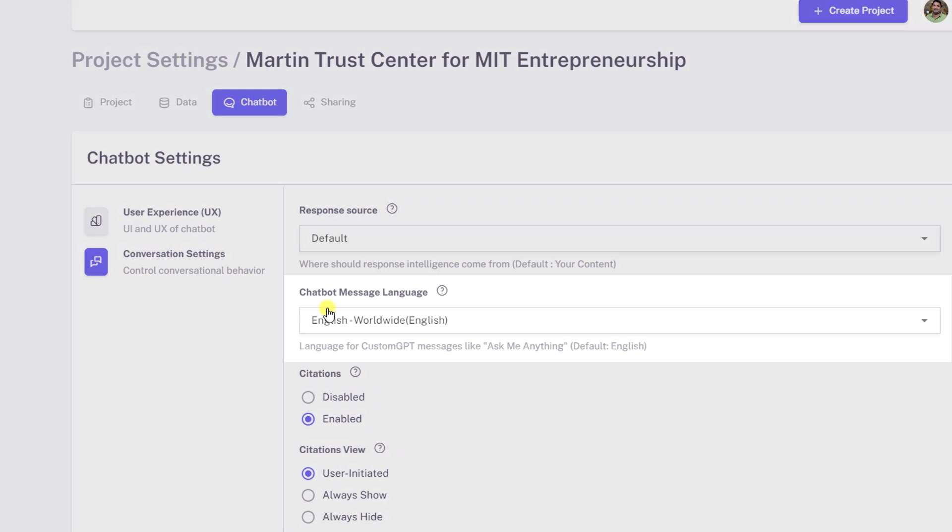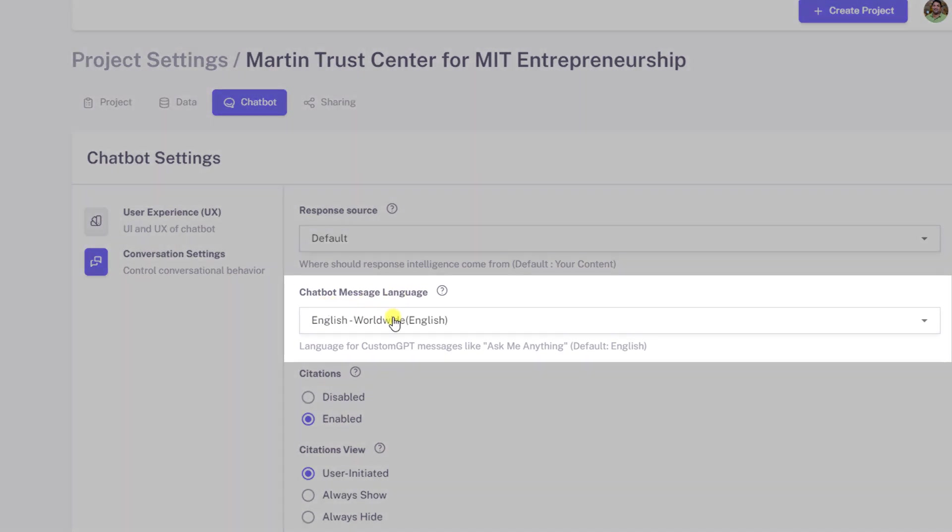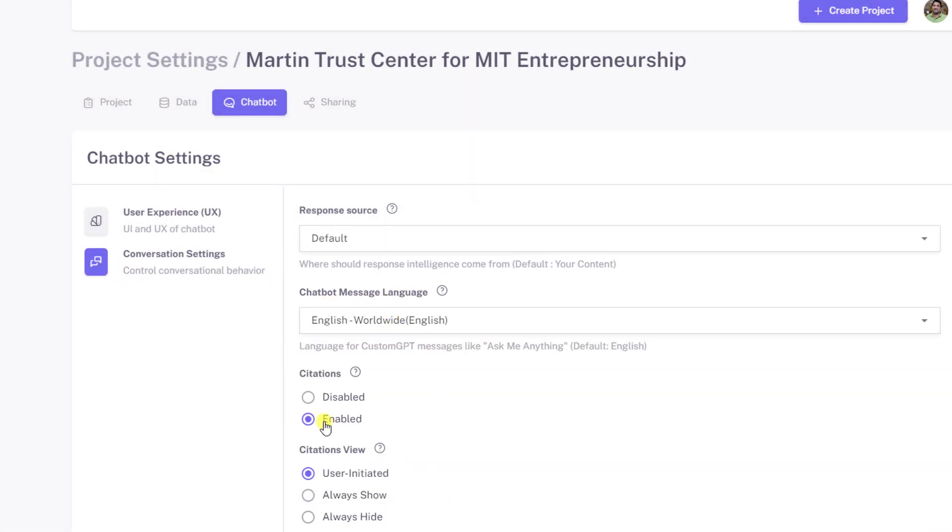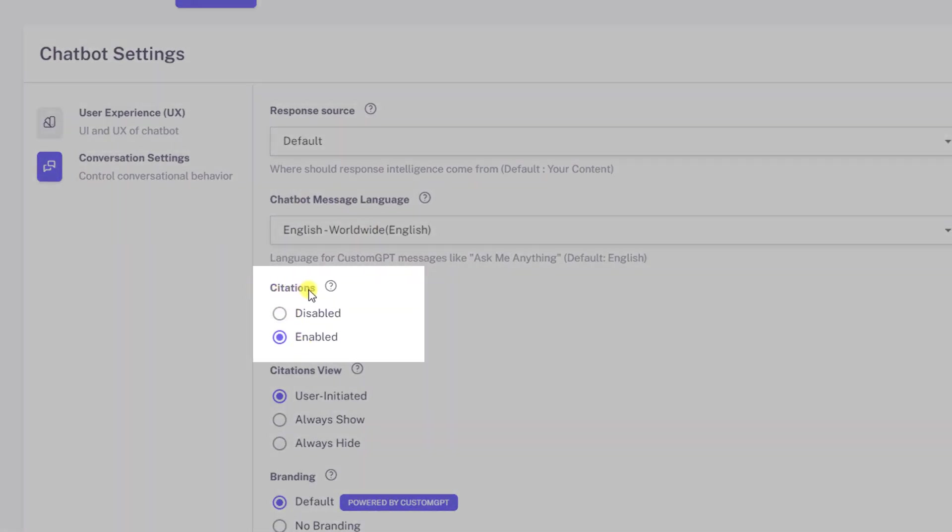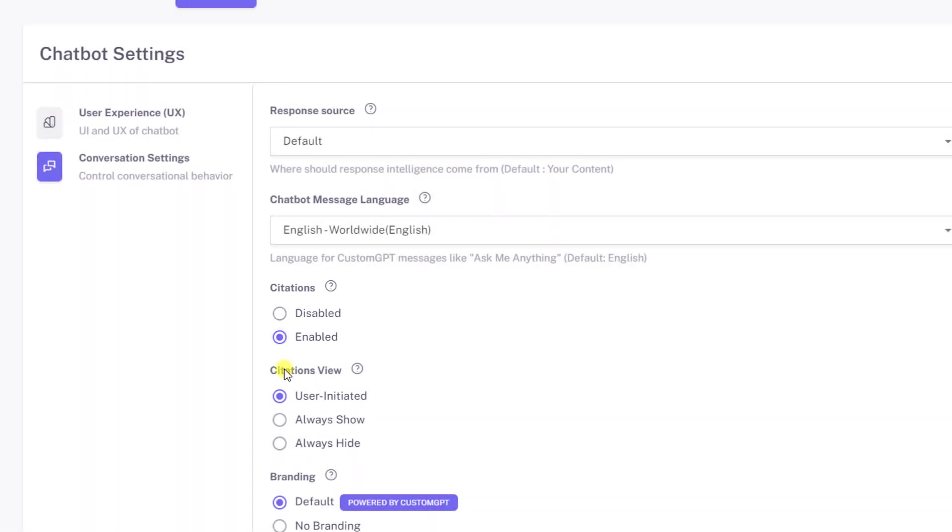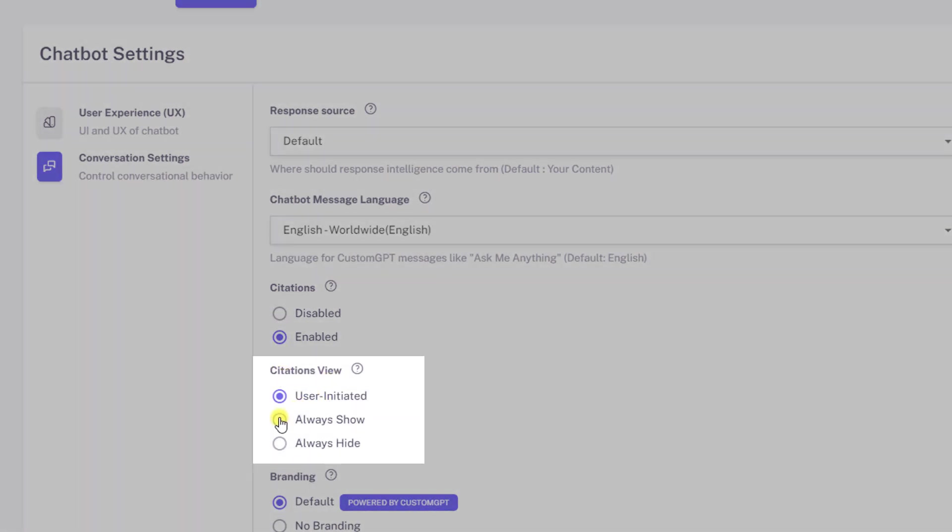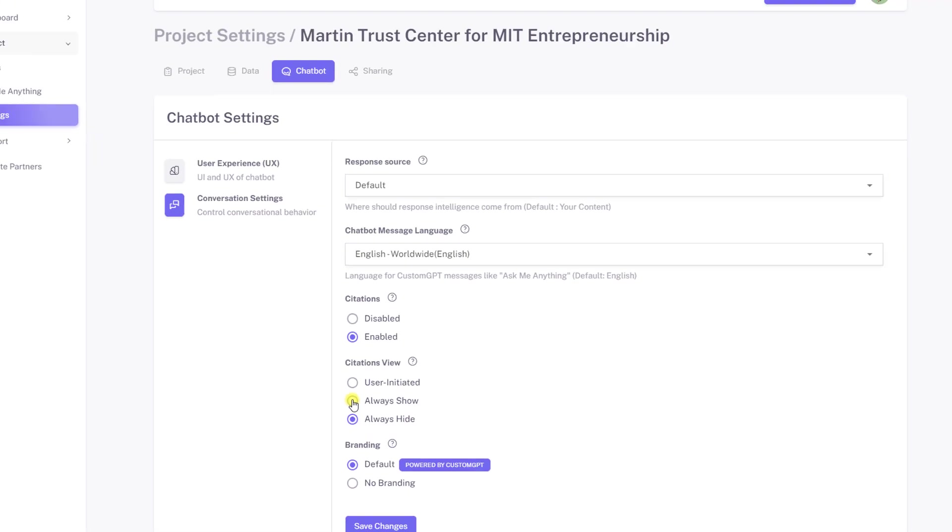Select your chatbot message language. Select the citation settings for your chatbot. Here you can enable or disable citations. And for citations, you can choose to show only when the user initiates the request to show citations, always show them, or always hide them.